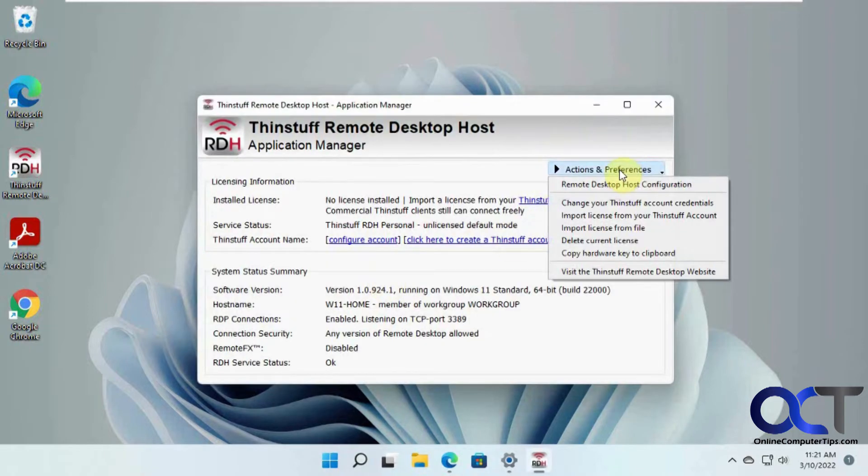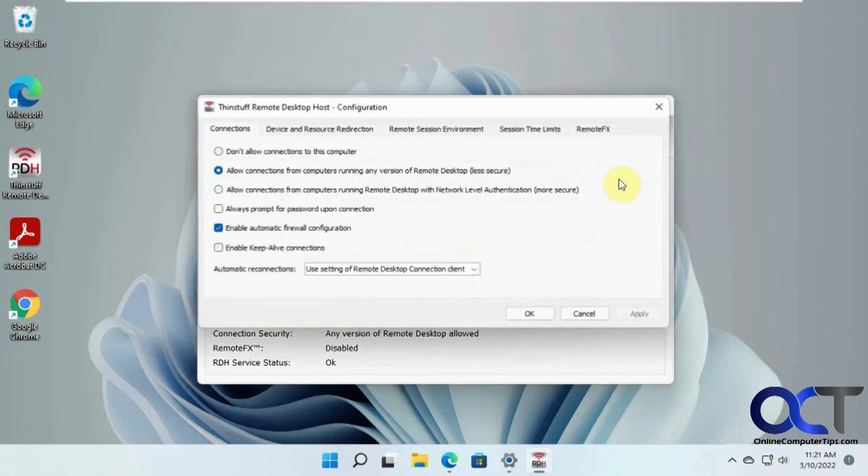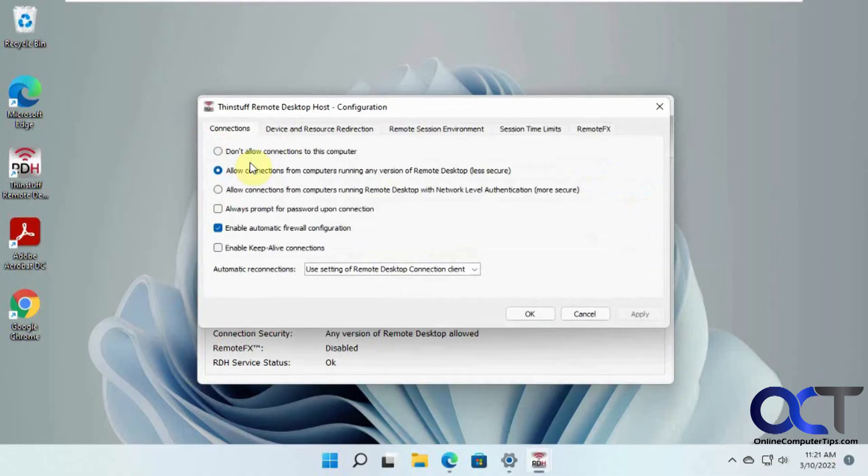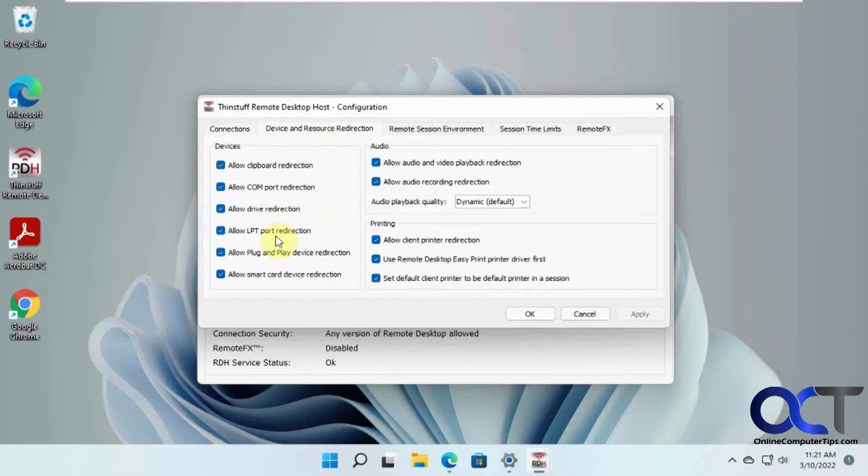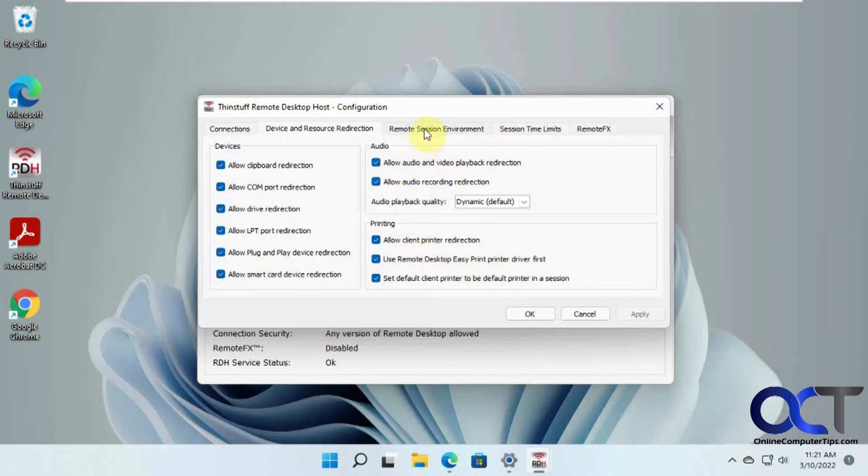So if you've got actions and preferences, you have your typical options, like if you want to only allow connections using network-level authentication, prompting for password, all these different device and audio settings if you want to redirect your audio and printers to the remote desktop connections.